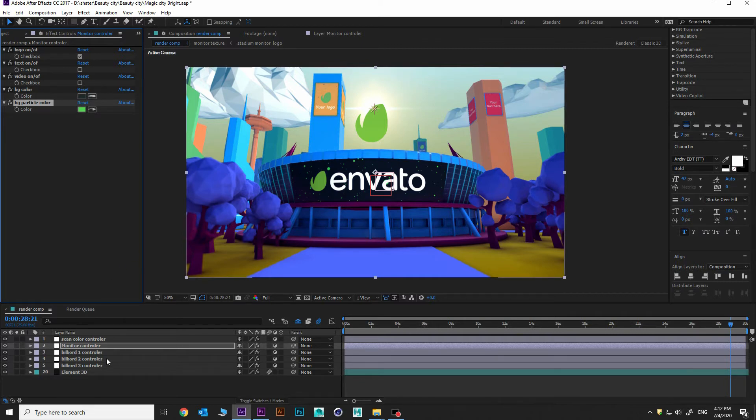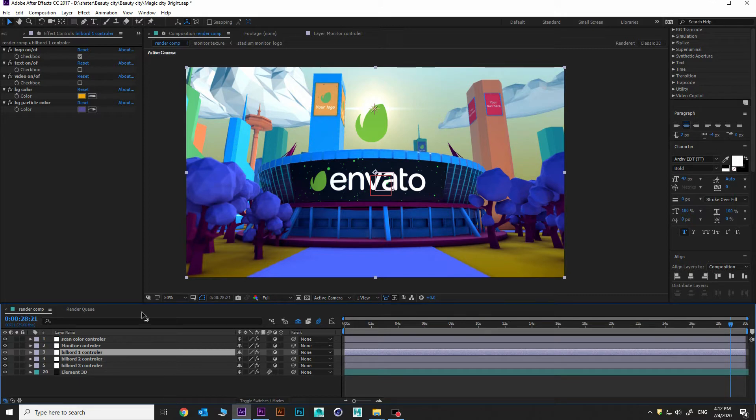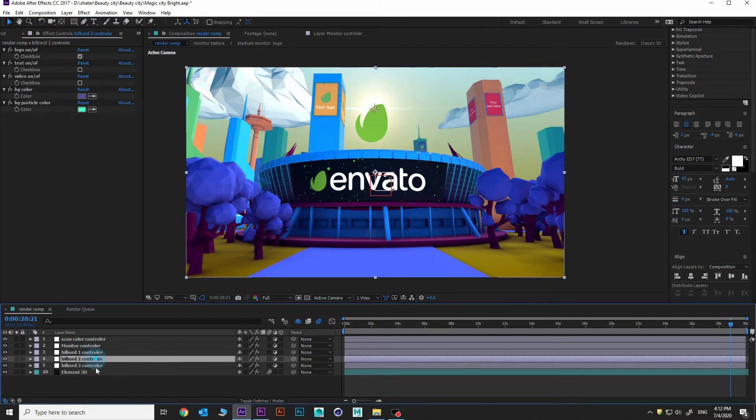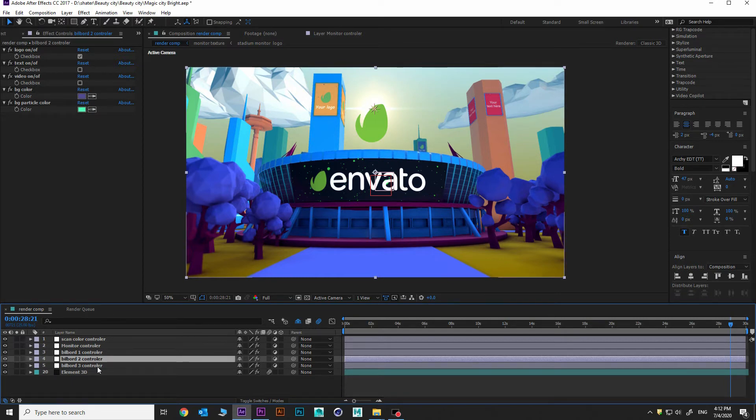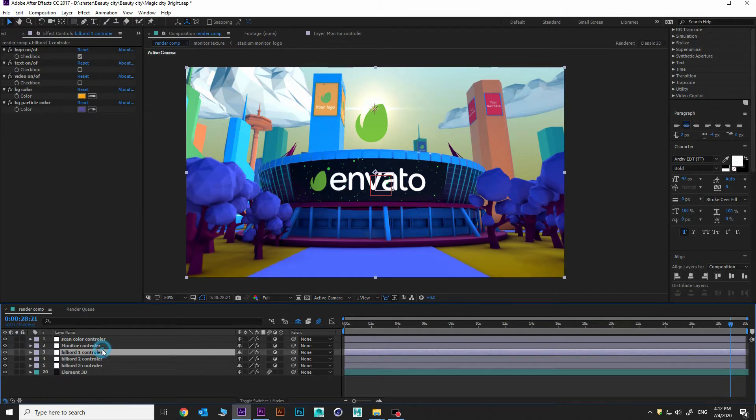Let's see what's in the third adjustment layer. This is billboard one controller. This billboard one controller is for this billboard. Billboard two controller for this billboard and billboard three controller for this billboard.